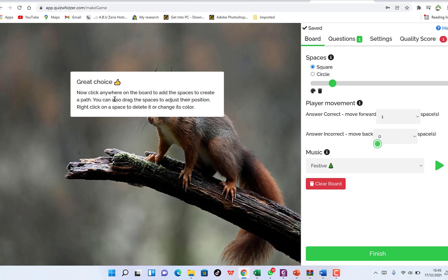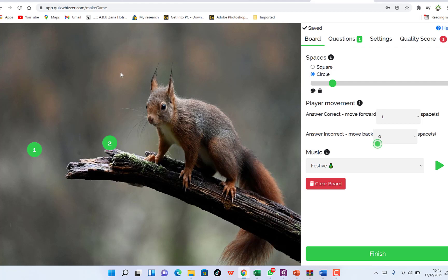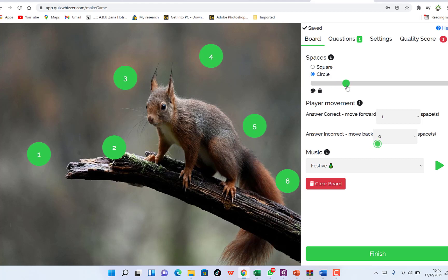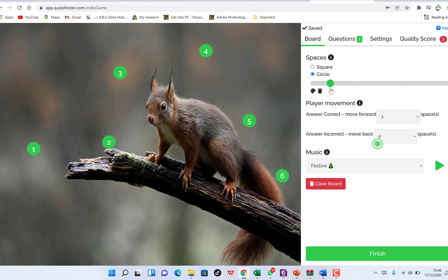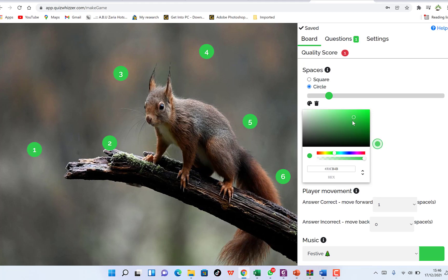After choosing the background, click anywhere on the board to add spaces and create a path. The path is where you arrange the questions. You can choose circle spaces or square ones. I'll click to add spaces: space one, space two, space three, space four, space five, and space six. Once satisfied, you can adjust the sizing and change the color of the spaces — currently set from yellow to green, which looks cool and attractive.